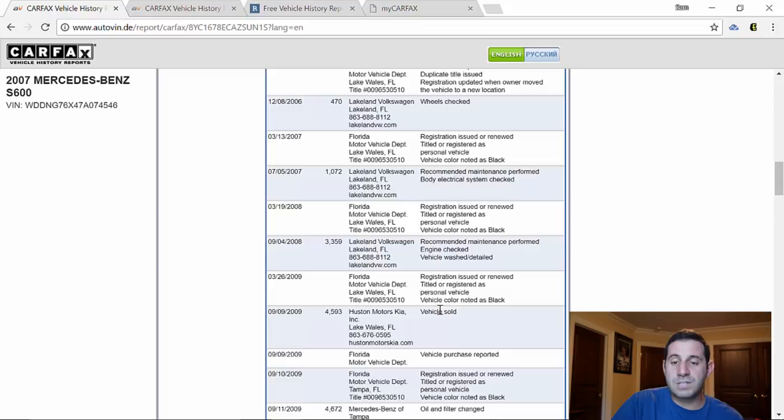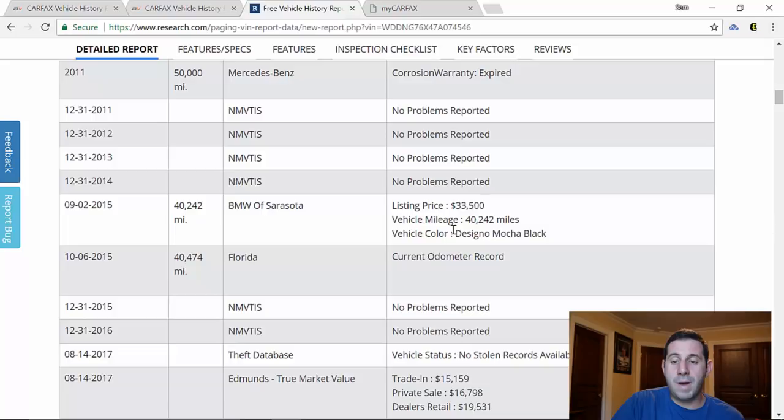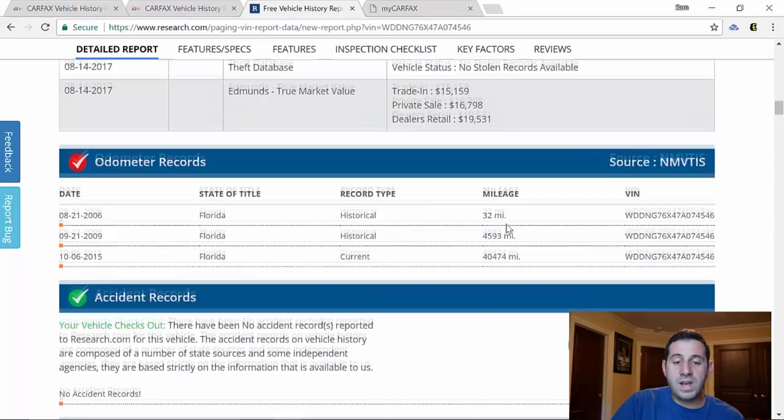Of interest at 40,242 miles at BMW of Sarasota here in Florida, the car was listed for sale for $33,500 and had 40,000 miles. So this right here is going to give us our important odometer records like a Carfax would and pair them with the history event that occurred at that mileage.